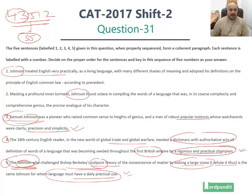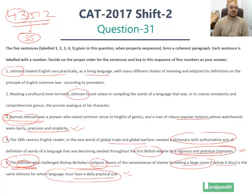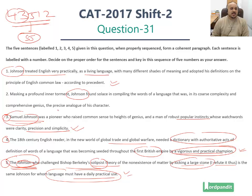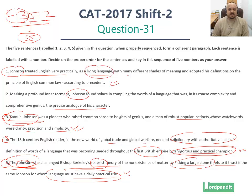Johnson treated English very practically as a living language with many different shades of meaning and adopted his definitions on the principles of English common law according to precedent. So this is what he did. Masking a profound inner torment, Johnson found solace in compiling the words of a language that was in its coarse complexity and comprehensive genius the precise analog of his character. So how did he treat it? He treated it as a living language with many different shades of meaning and adopted his definitions on the principles of English common law.